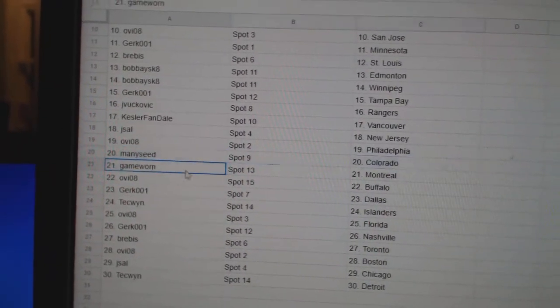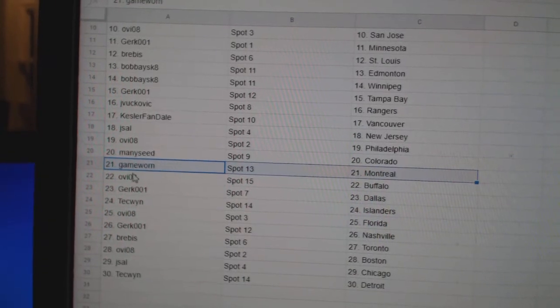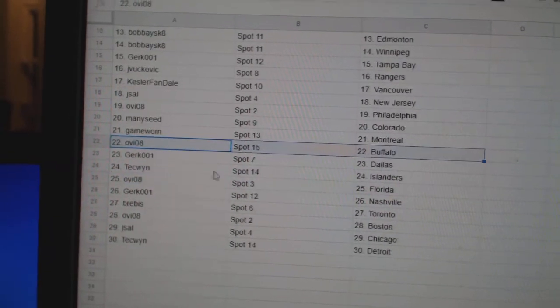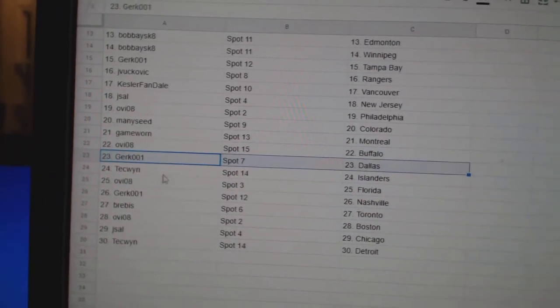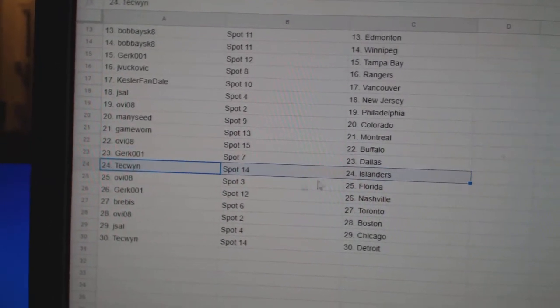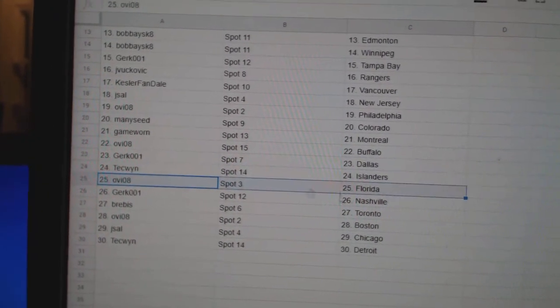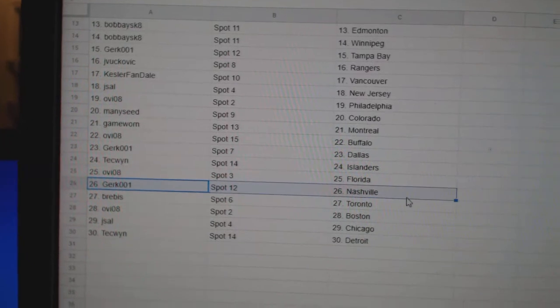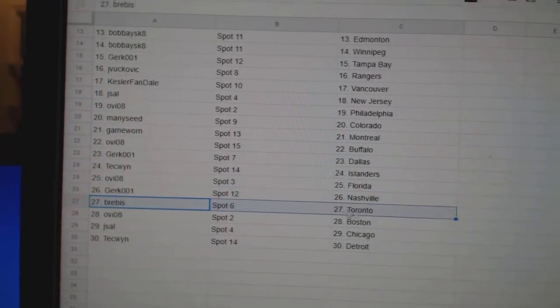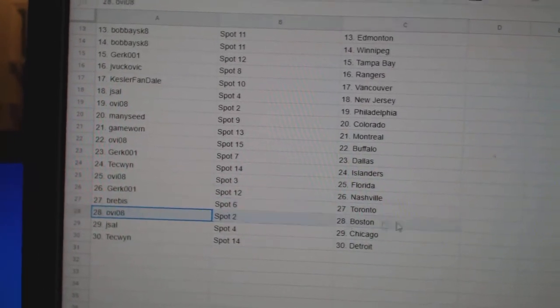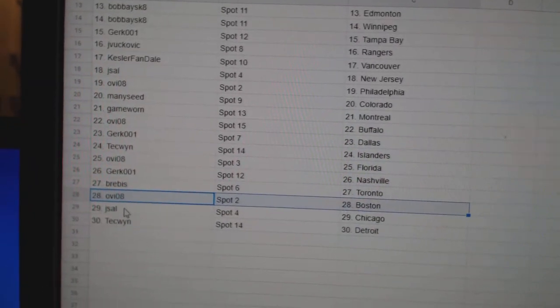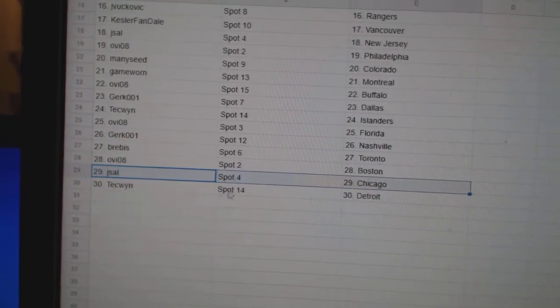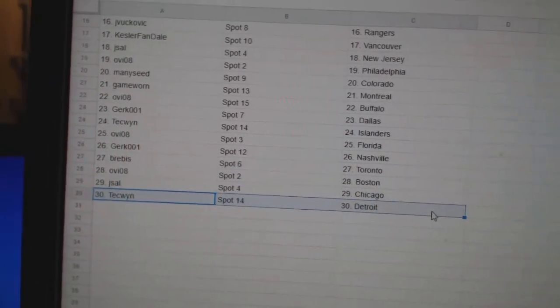Many C's got Colorado. Game War in Montreal. OV Buffalo. Gerks Dallas. Tech's got Islanders. OV Florida. Gert Nashville. Preeves got Toronto. OV Boston. J. Sal, Chicago. Tech's got Detroit.